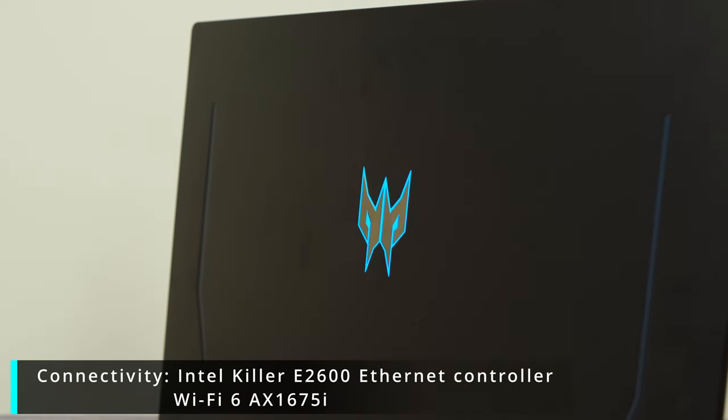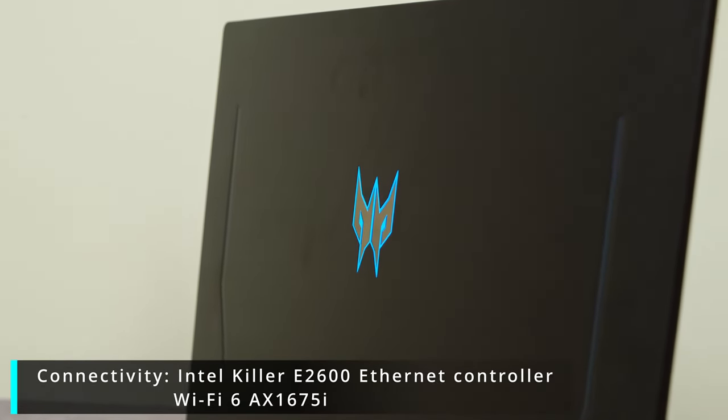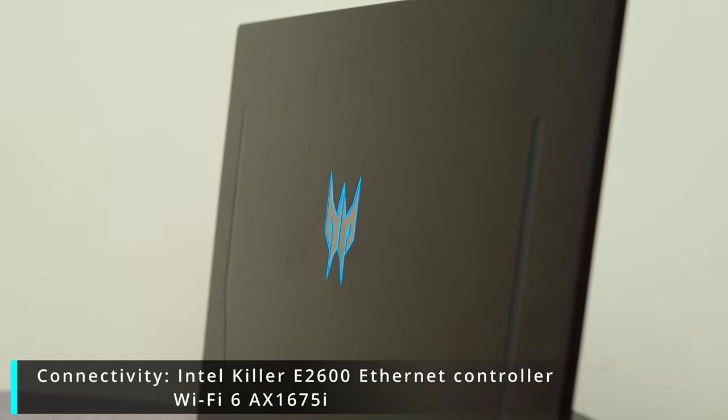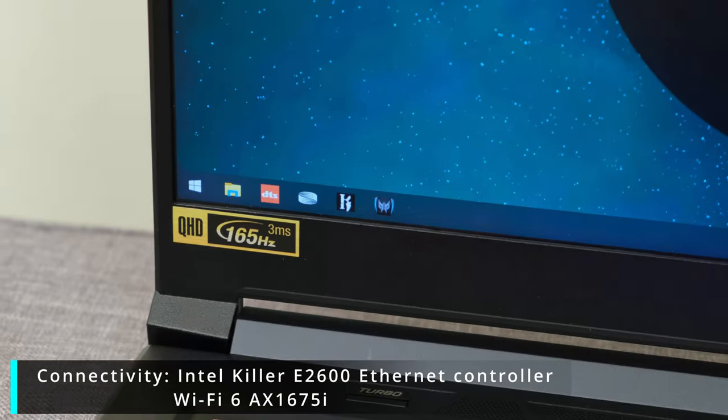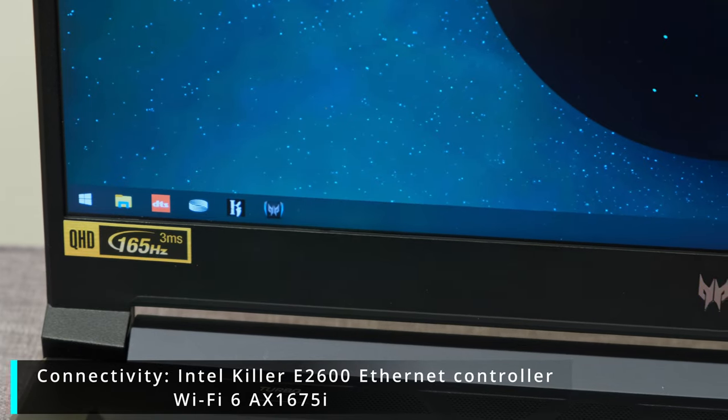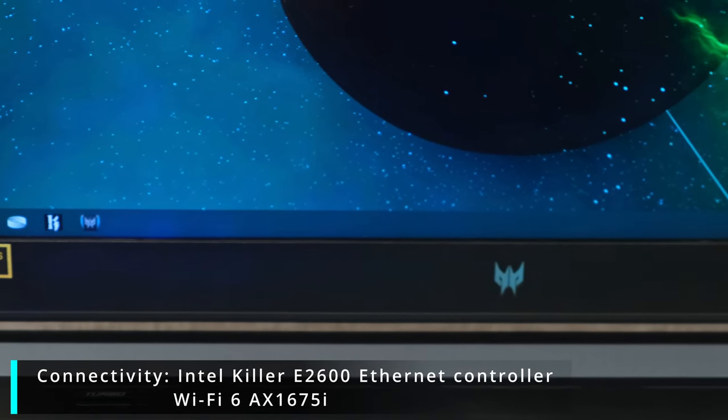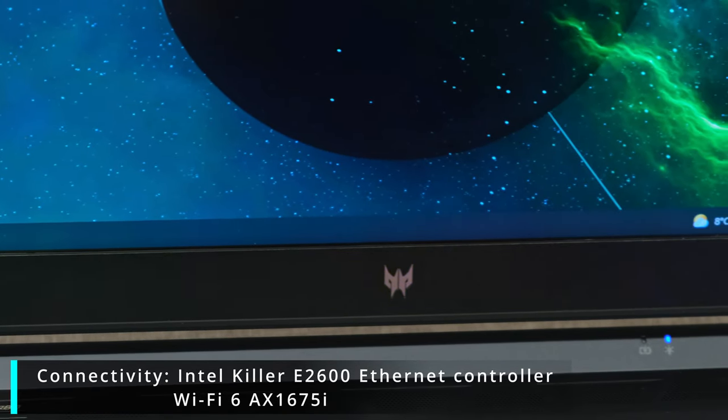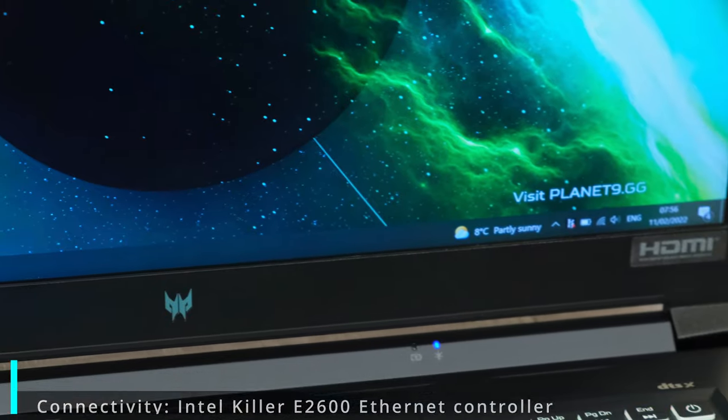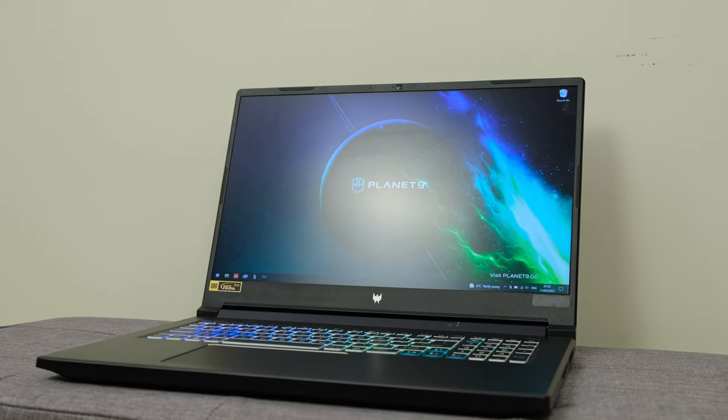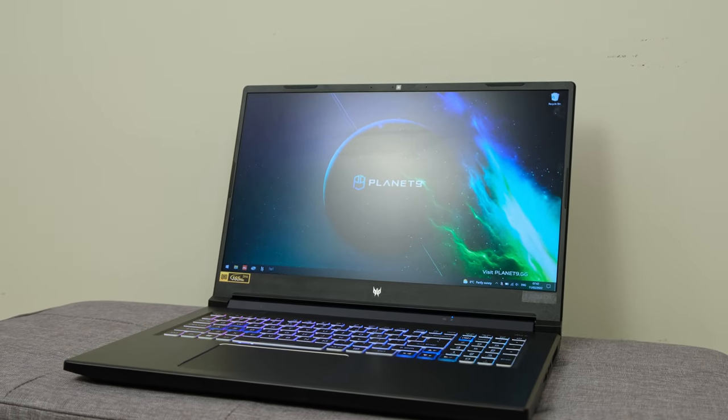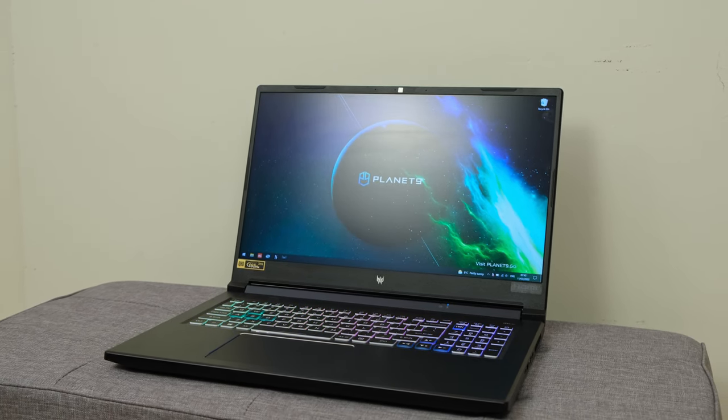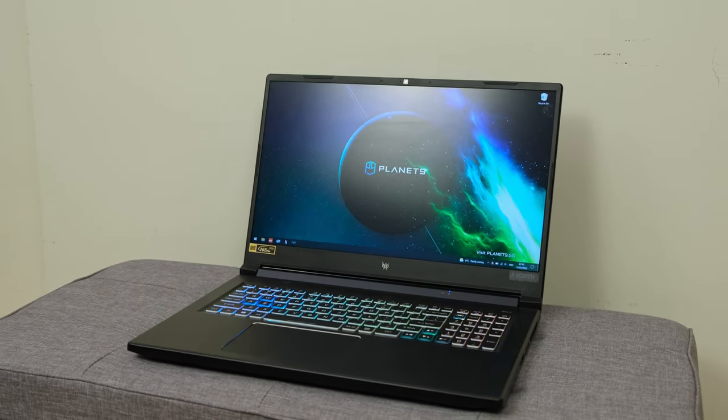Now as for connectivity the laptop has got the Intel Killer E 2600 Ethernet controller which has 2.5G support and the Wi-Fi 6AX 1675i which supports the Wi-Fi 6E frequency band. Elsewhere you've of course got Bluetooth which therefore means that you can connect over to Bluetooth headphones or earphones without any problems.